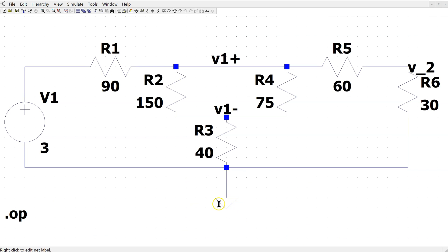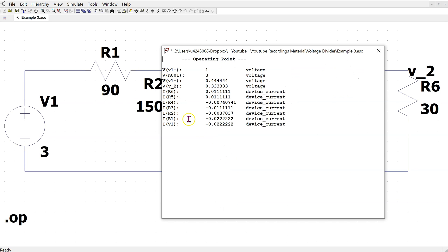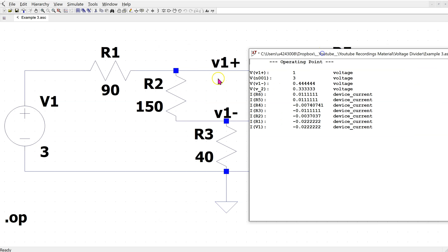This is the same circuit constructed in LTSPICE. When we simulate, we can see that the output voltage V2 is the same as what we calculated. To find the output voltage V1, we subtract the two node voltages, and this gives the same value that we calculated.